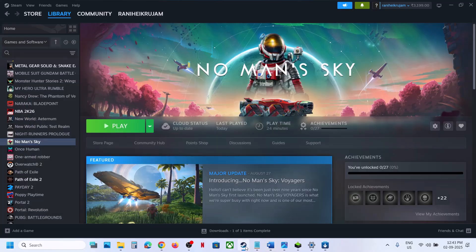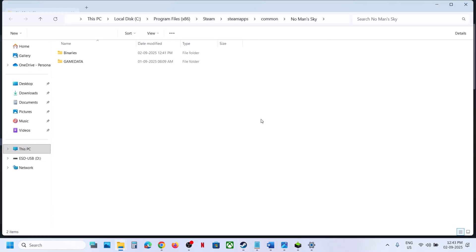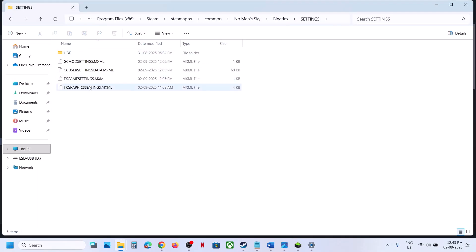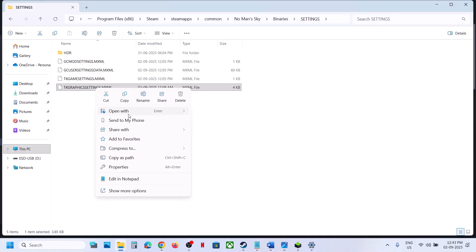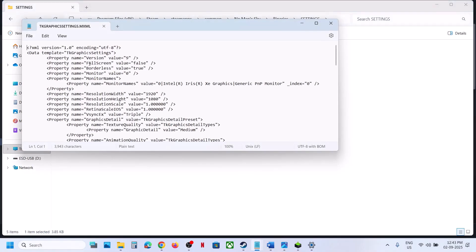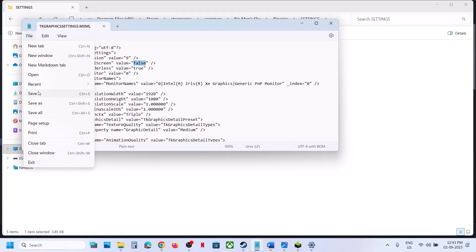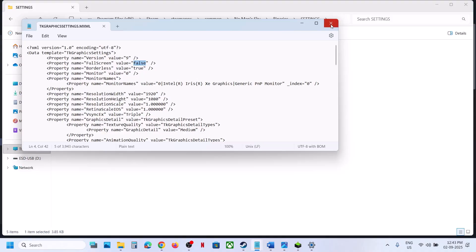Still not working? Set full screen to false in the graphics settings. Go to Steam, right-click the game, select Manage, Browse Local Files, open Binaries, then Settings. Find the graphics settings file, right-click and open with Notepad. Find the full screen value — if it is set to true, type 'false' instead. Go to File, click Save, and launch the game.